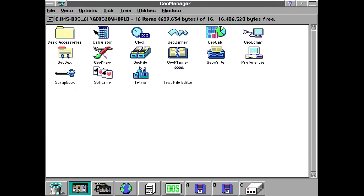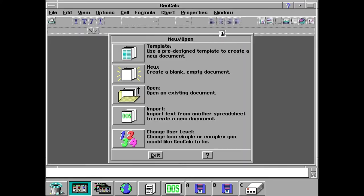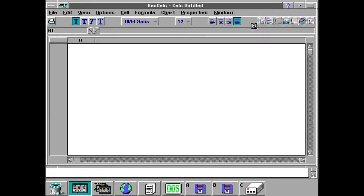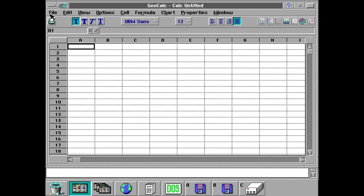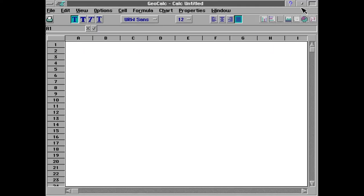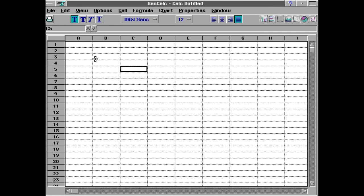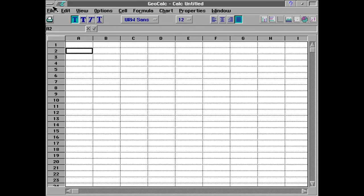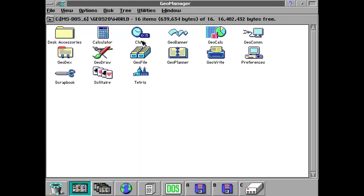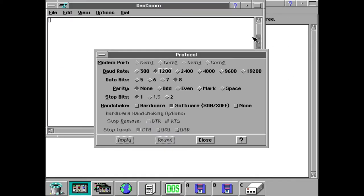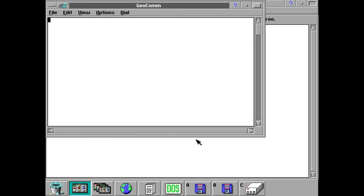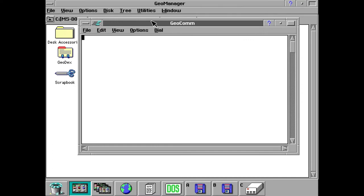Next up is Geo Calc which is a pretty decent basic spreadsheet program. Obviously it's not quite as advanced as something like Lotus 1-2-3 or especially Quattro Pro, but it's a pretty functional spreadsheet. Next up is a terminal application that allows you to dial into BBSs and stuff.